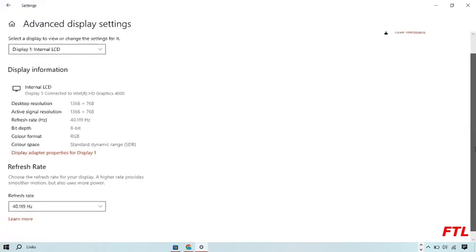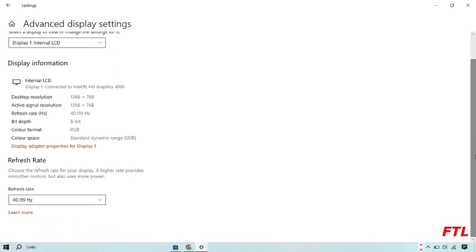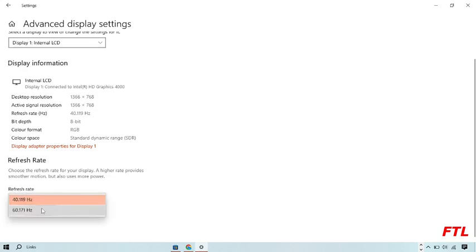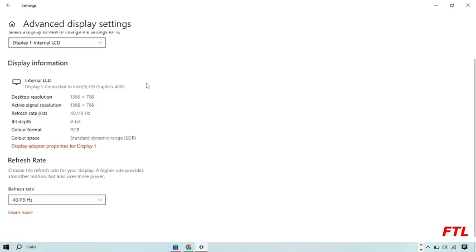So when you go to the Advanced Display Settings, you just scroll down. And at the down side here, you got the option Refresh Rate. And in Refresh Rate, in this box, you can also select it, 68.171 Hertz and 40.119 Hertz. So here I select this.